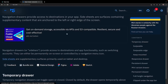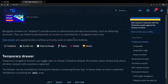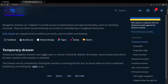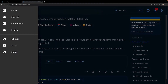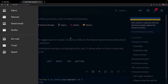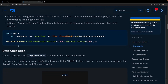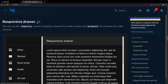I've opened up the documentation for drawers. Material UI describes navigation drawers as sidebars that provide access to destinations and app functionality such as switching accounts. They can either be permanently on screen or controlled by a navigation menu icon. Scrolling down we have a couple of examples — we have a temporary drawer where if we click on it, it opens and we can click away using an icon or the black backdrop.